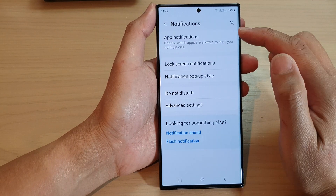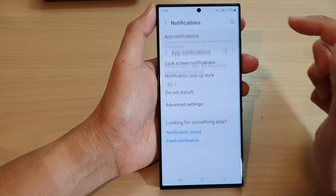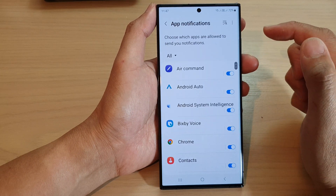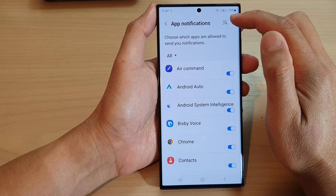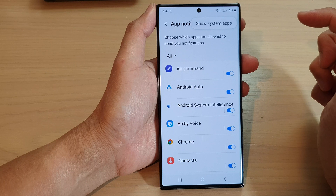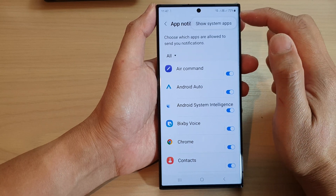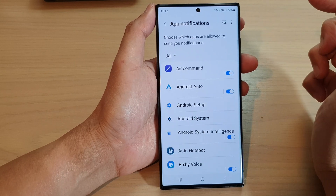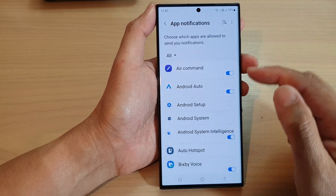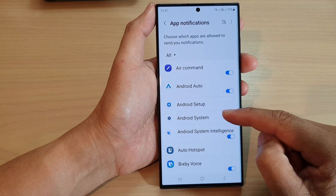Then tap on app notifications. Now in here tap on the more button at the top corner. Then from the pop-up tap on show system apps. Next we go down and tap on Android system.